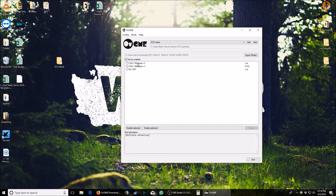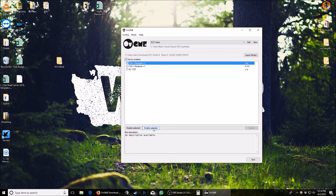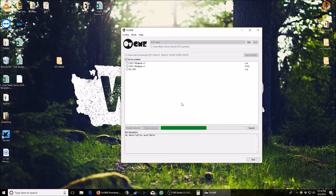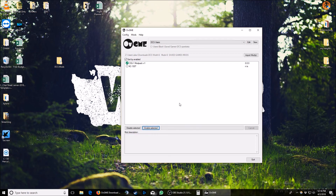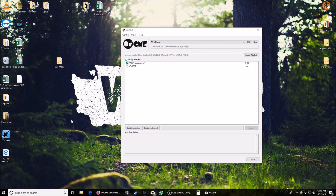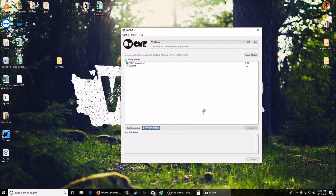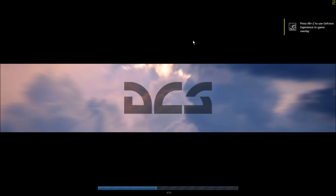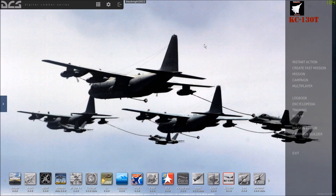All that you should have in there, if you only have one mod, is this CSG1 modpack. All you have to do to enable it is click Enable Selected, and your mods are enabled and you can start your game now. And there you have it — you've got your CSG1 modpack enabled using OVGME, and it's going to your saved games folder.